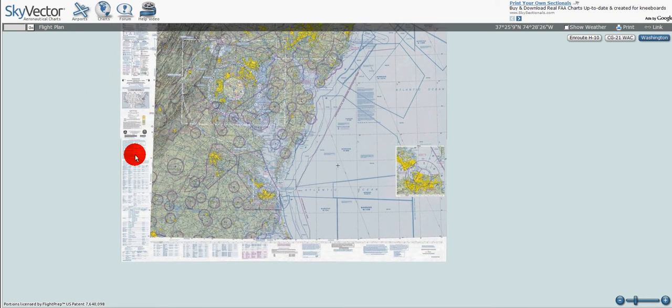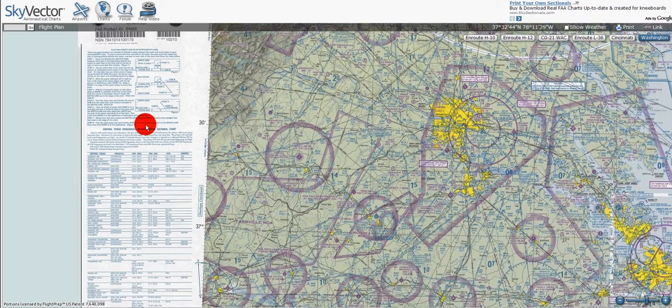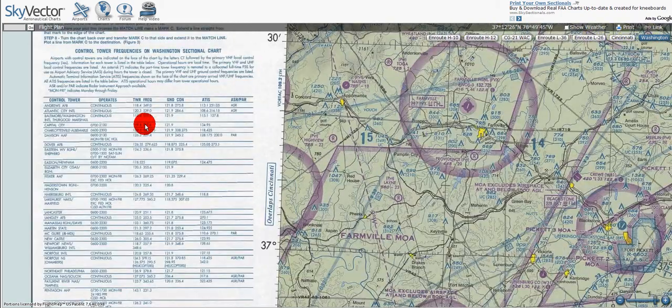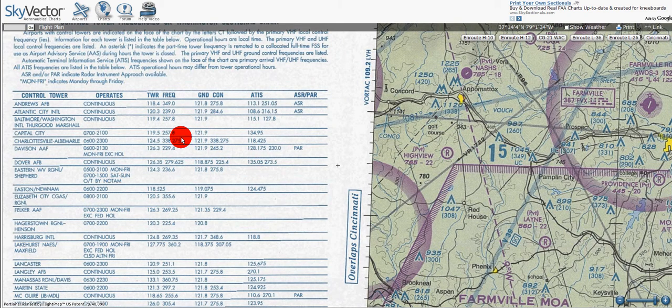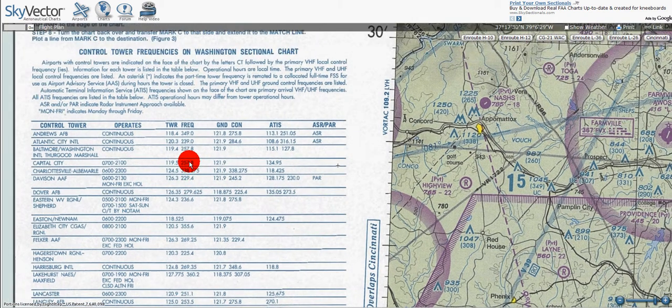Let's zoom in and we can see more clearly what it says. Airports with control towers are indicated in the face of the chart by the letters CT, followed by the primary VHF local control frequencies. Information for each tower is listed in the table below.